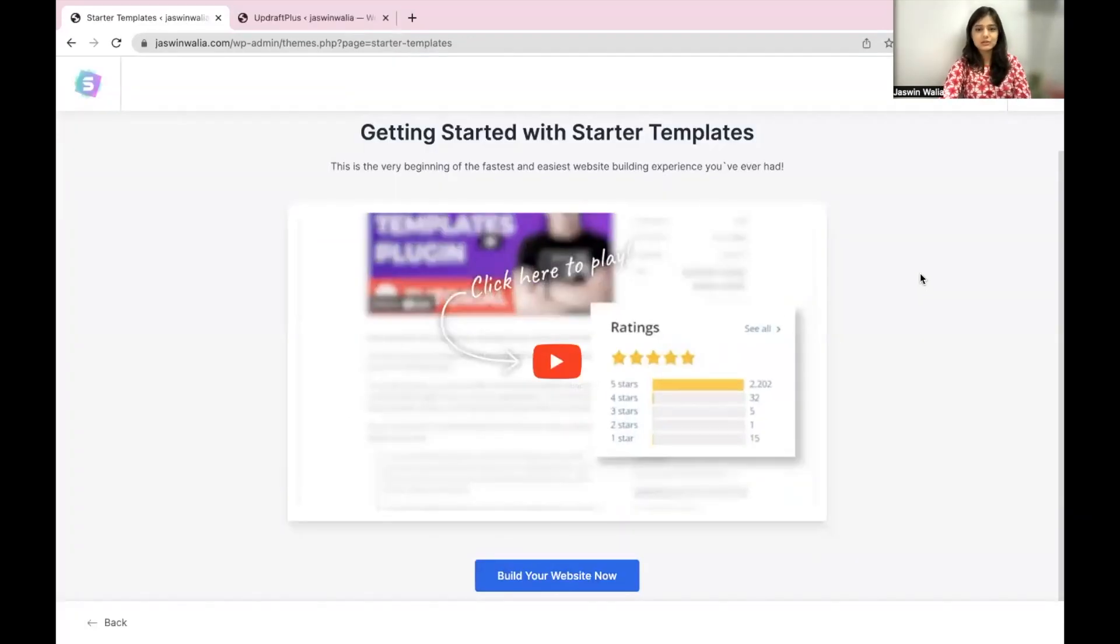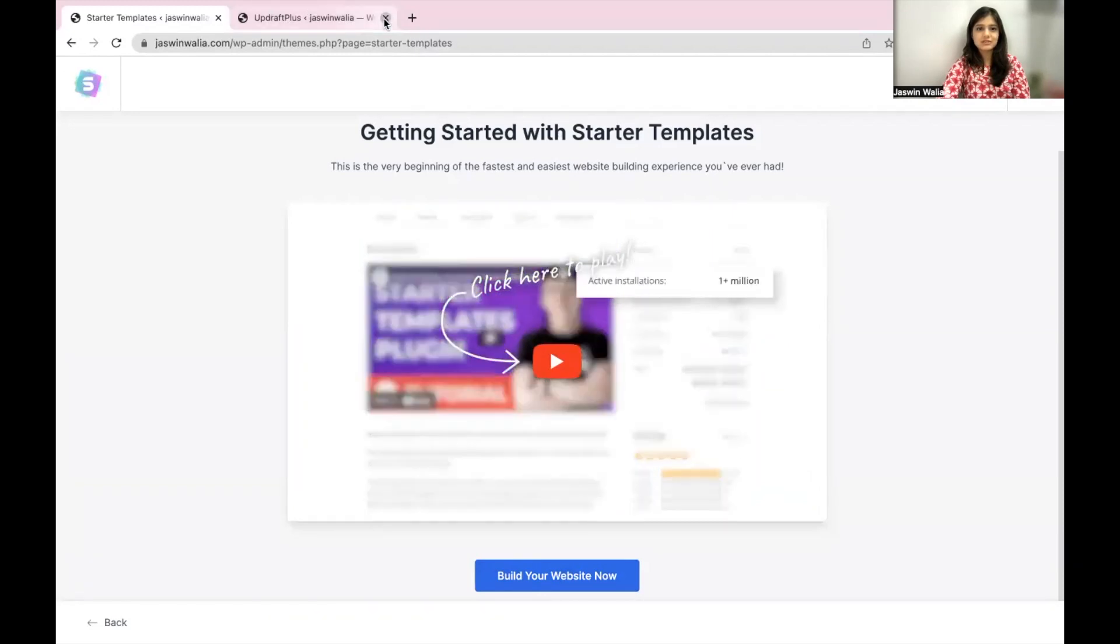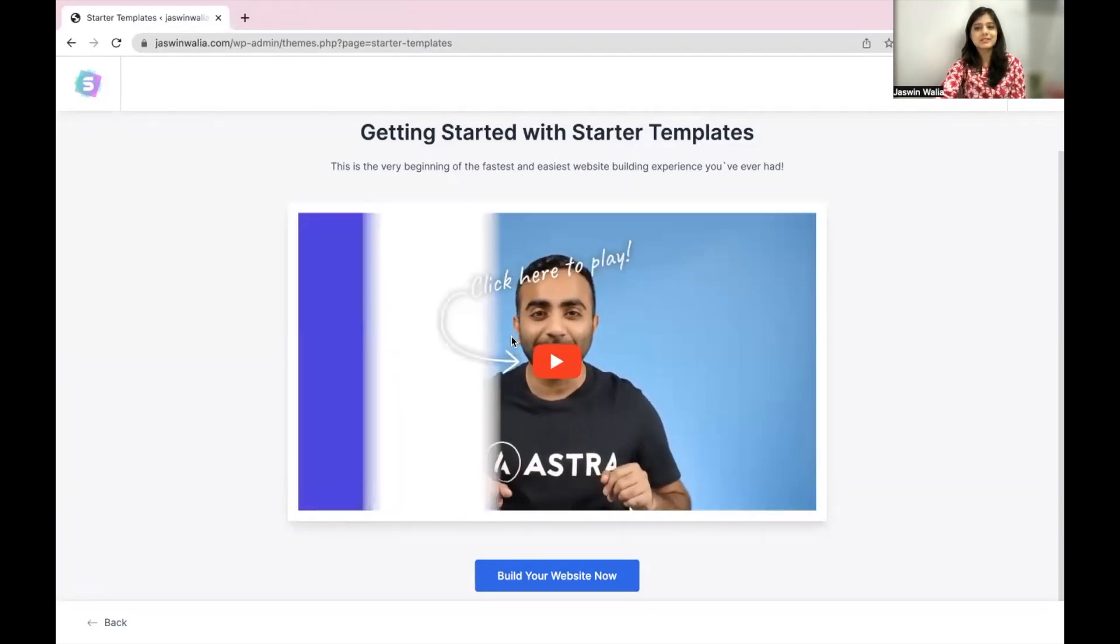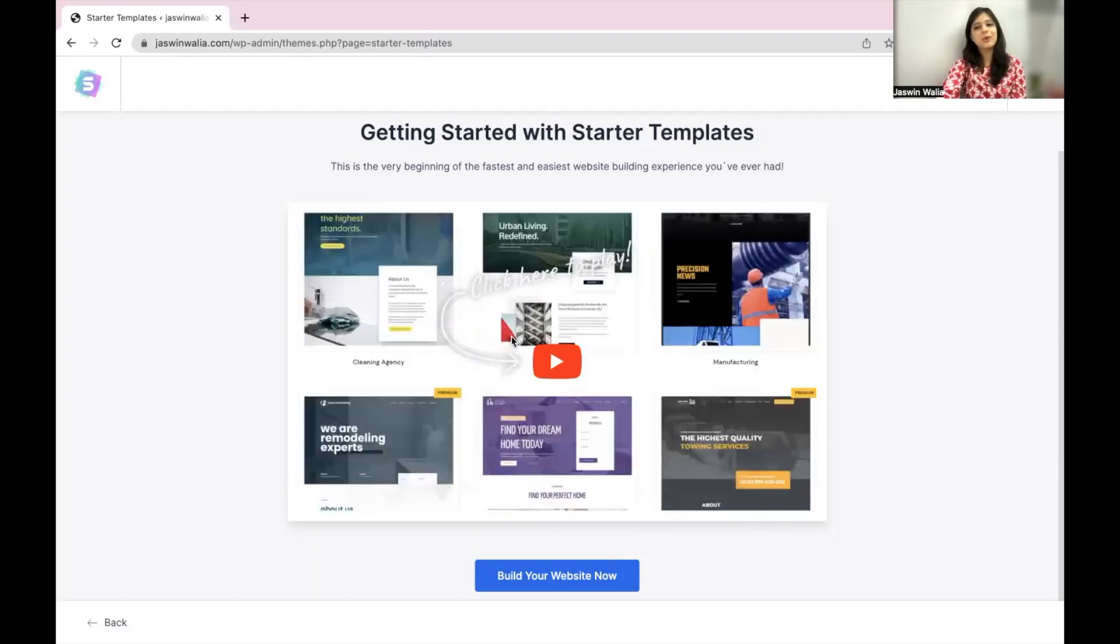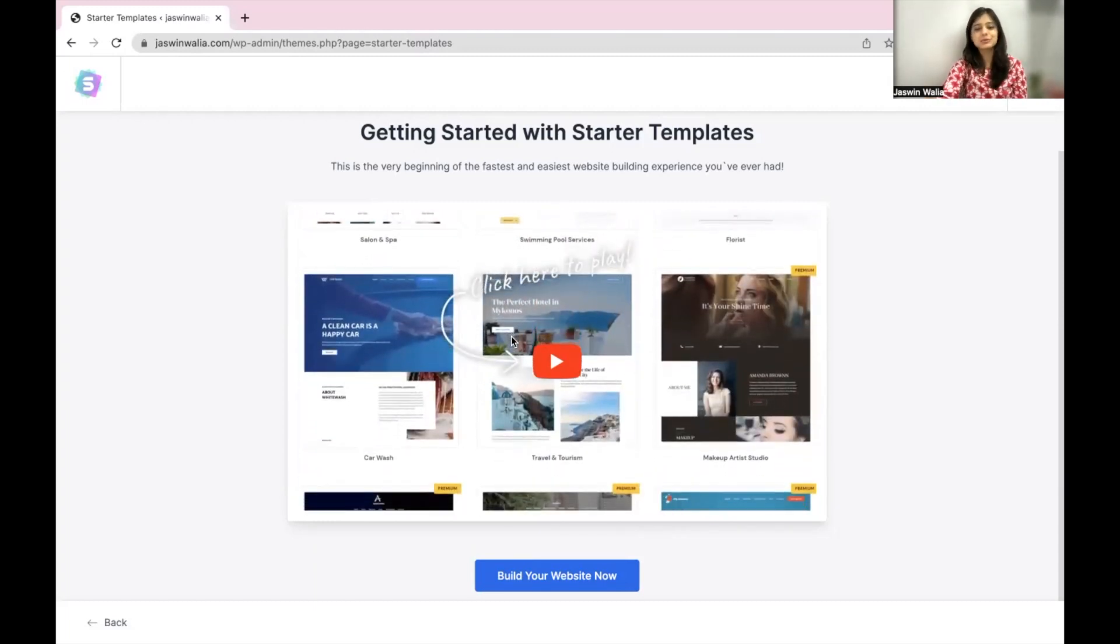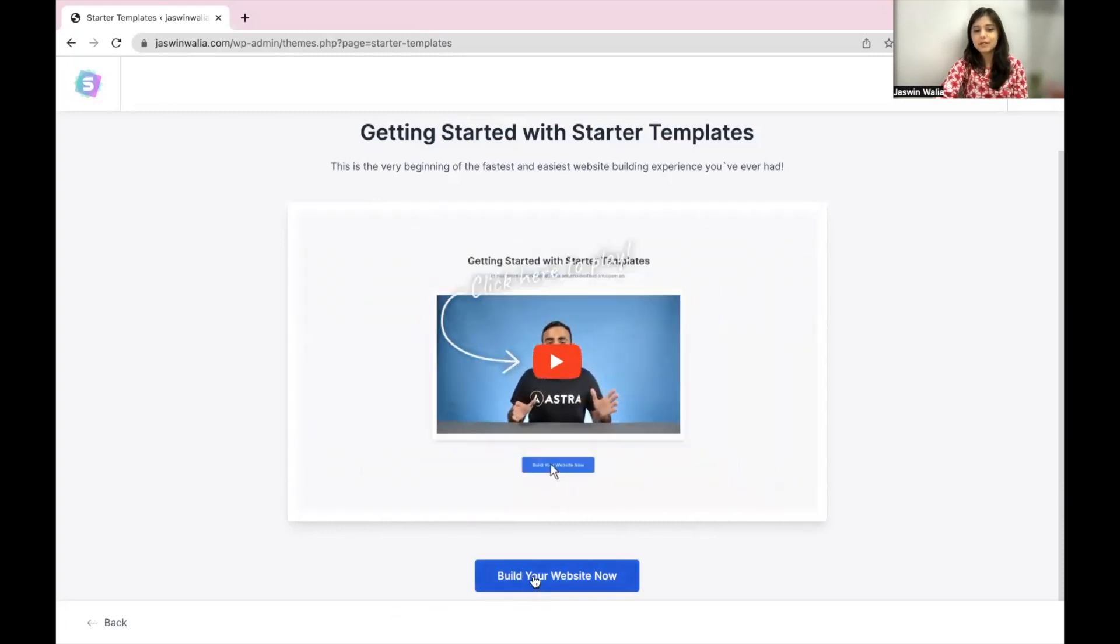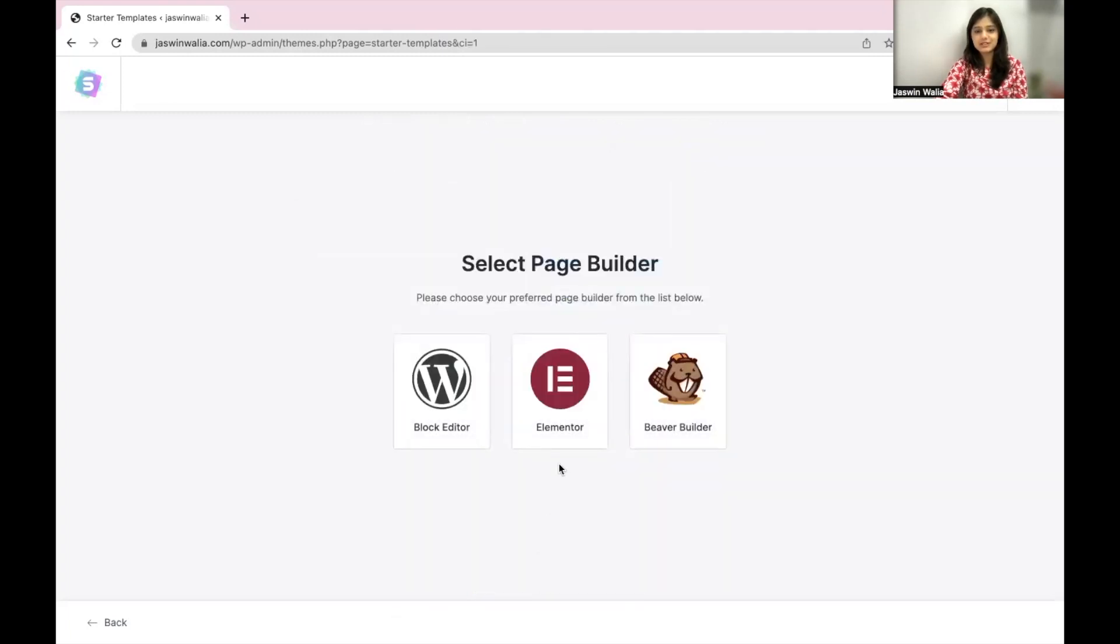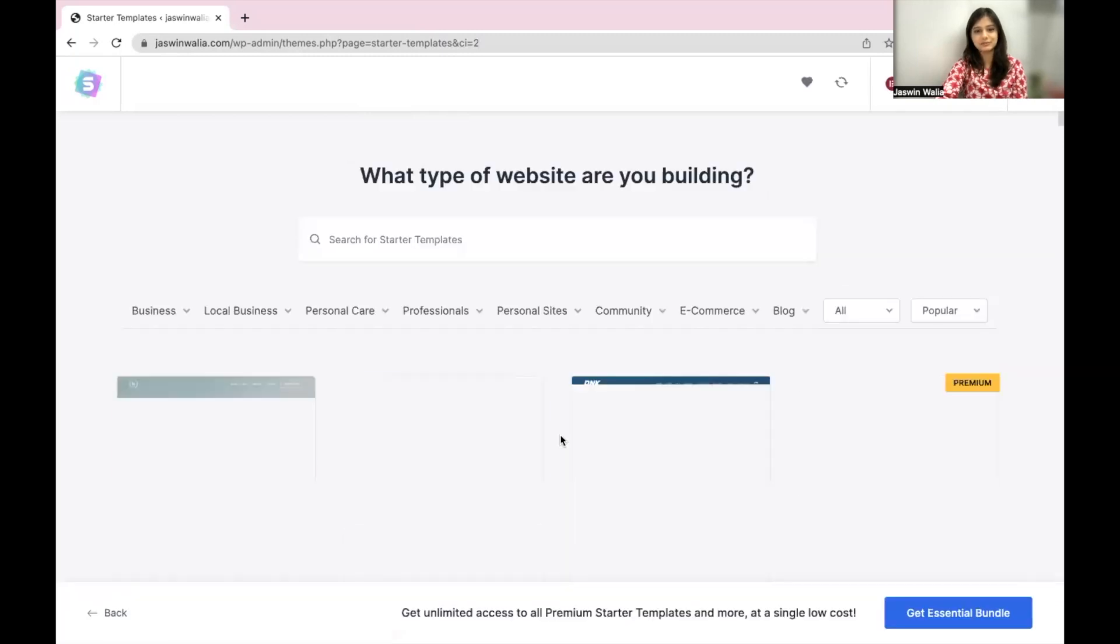Alright, so you will be redirected to this particular video on how you can get started with starter templates. It's a two minute video. If you want to watch it, go ahead and watch it. If you want to skip it, that's up to you. You can just click on build your website now and select Elementor as the page builder.